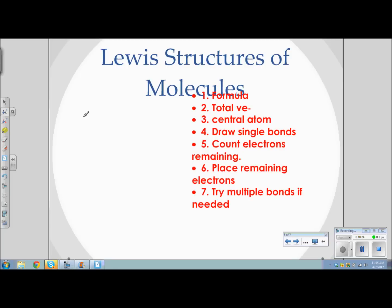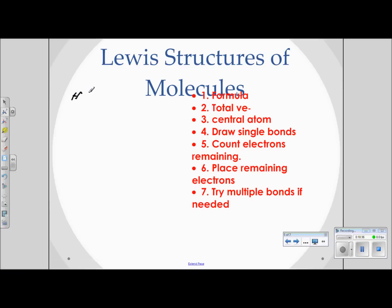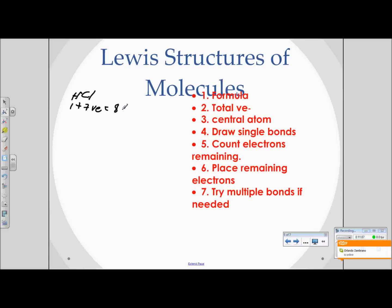We're going to write Lewis structures for some molecules following a set format. I've written the basic steps you just copied. Beginning with a simple molecule, HCl: first we find out how many total valence electrons each atom has. Hydrogen is in group one, so it has one valence electron. Chlorine has seven valence electrons, giving us a total of eight valence electrons.